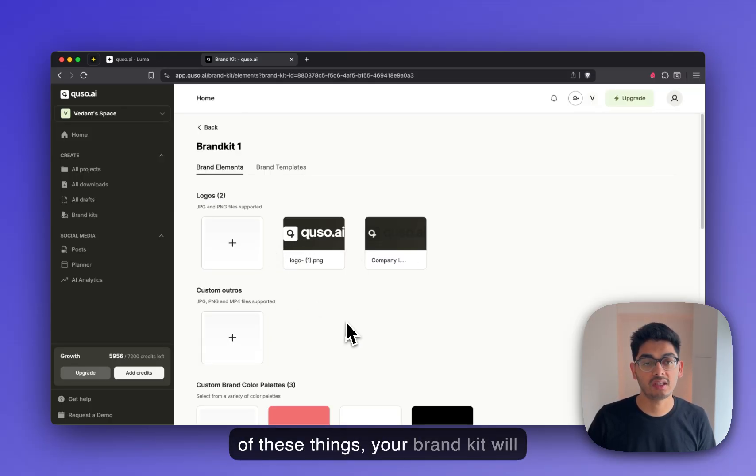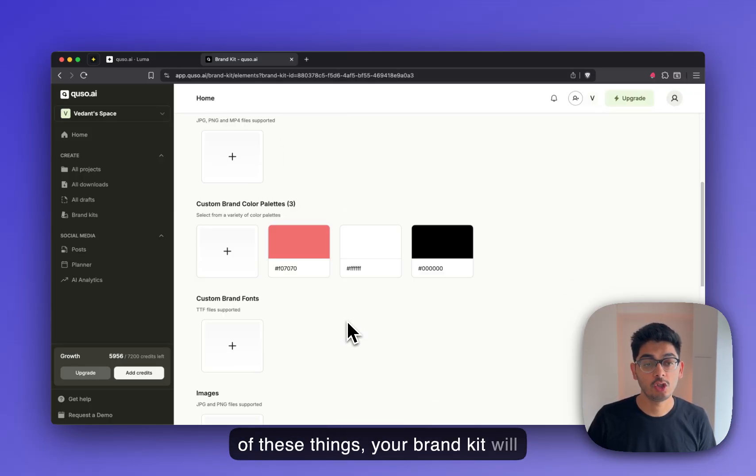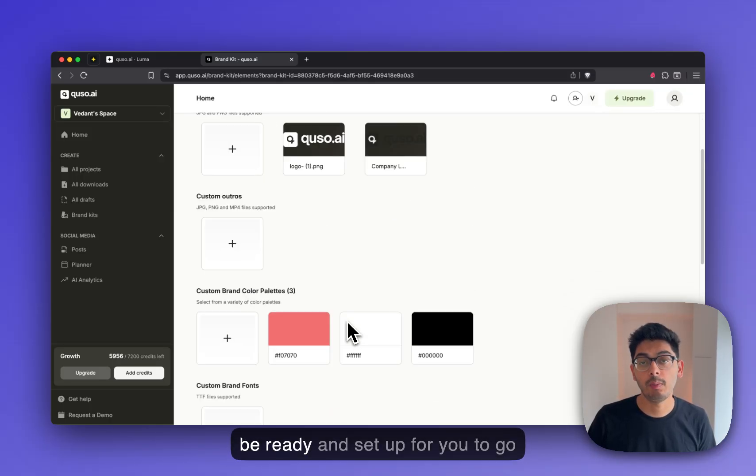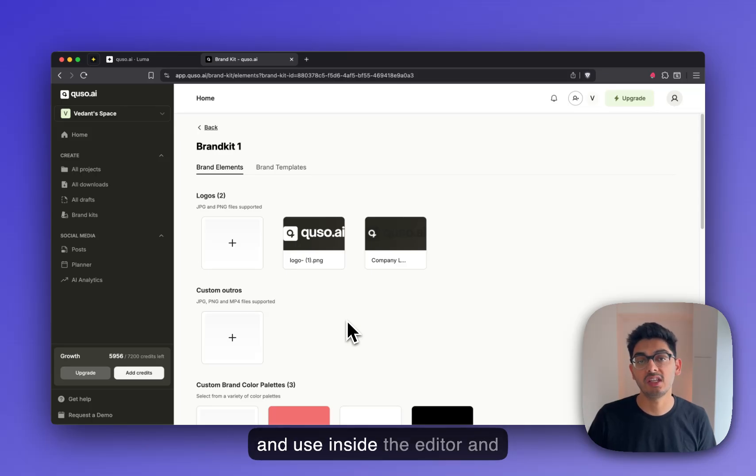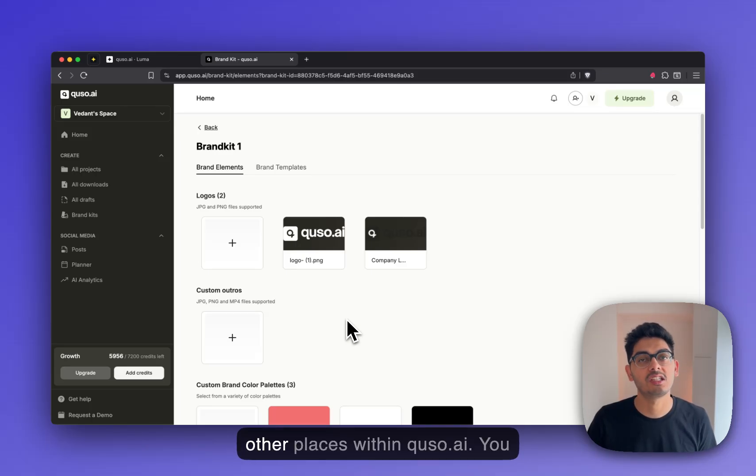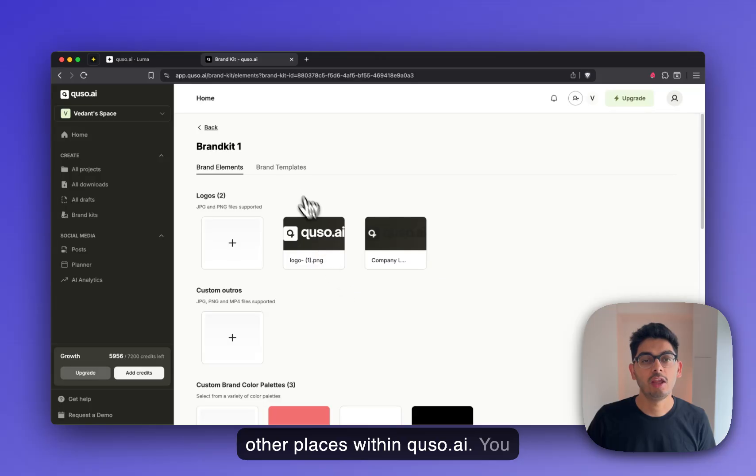Once you've uploaded all of these things, your brand kit will be ready and set up for you to go and use inside the editor and other places within Q2.ai.